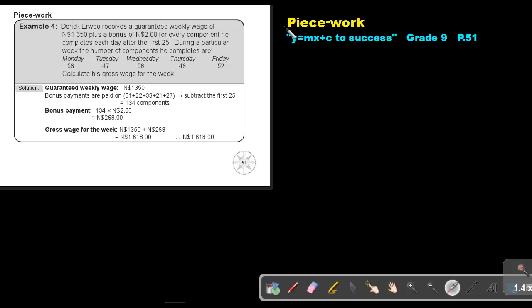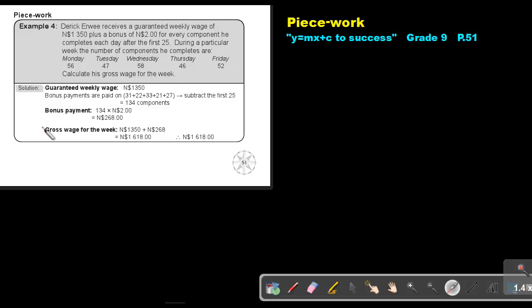Part 4. Piecework. You will find this on page 51 in the Namibia Mathematics Grade 9 textbook Y equals MX plus C to success. Piecework. Let's look at example 4.